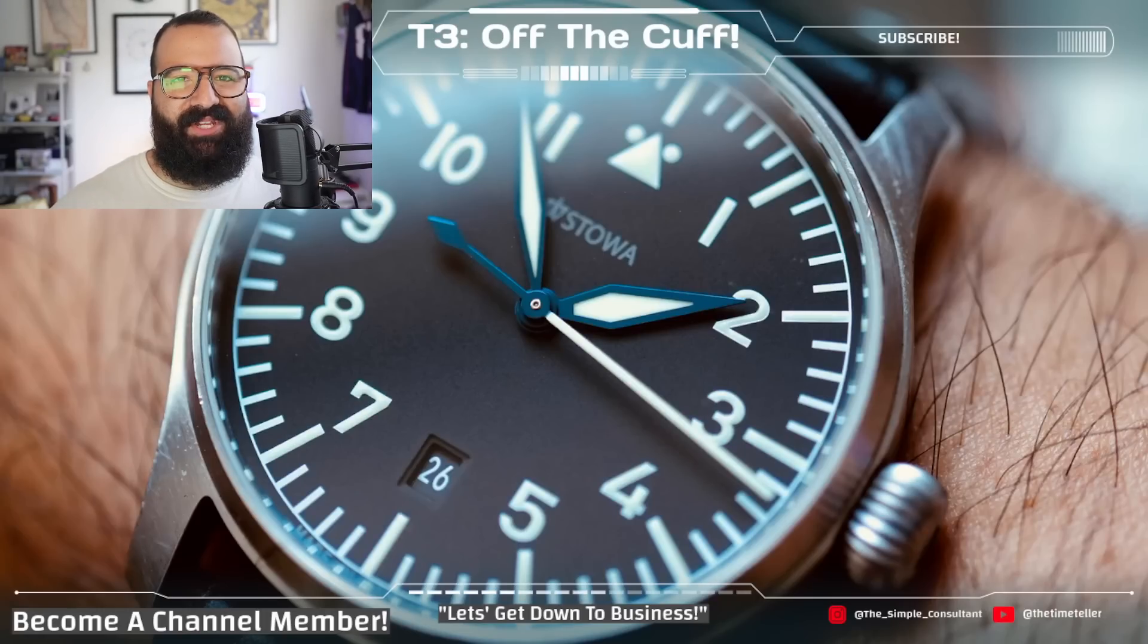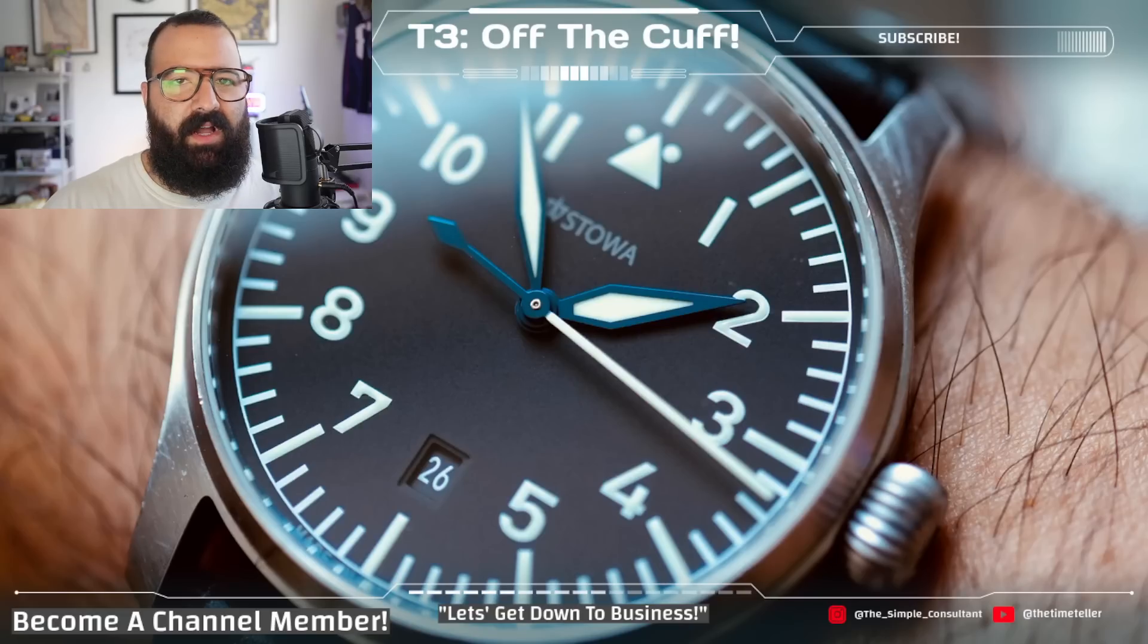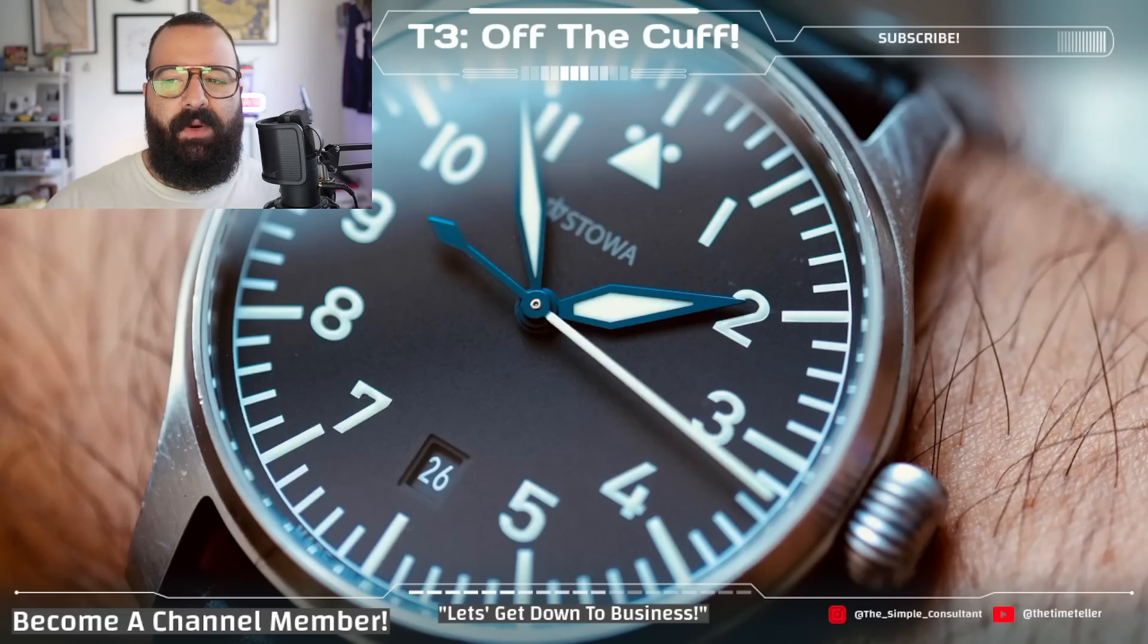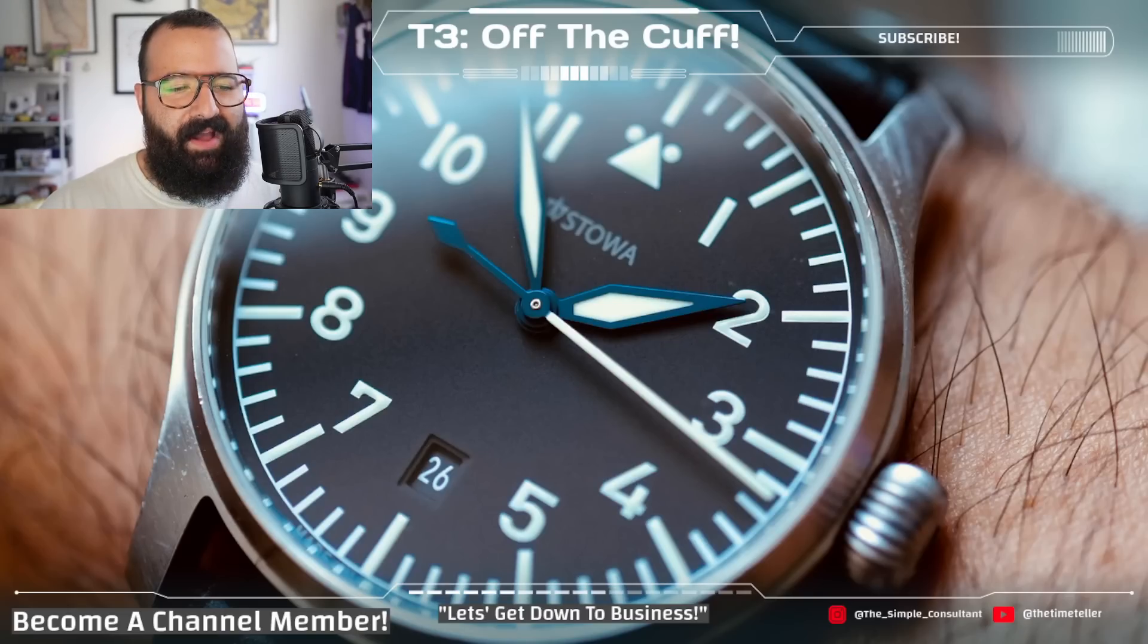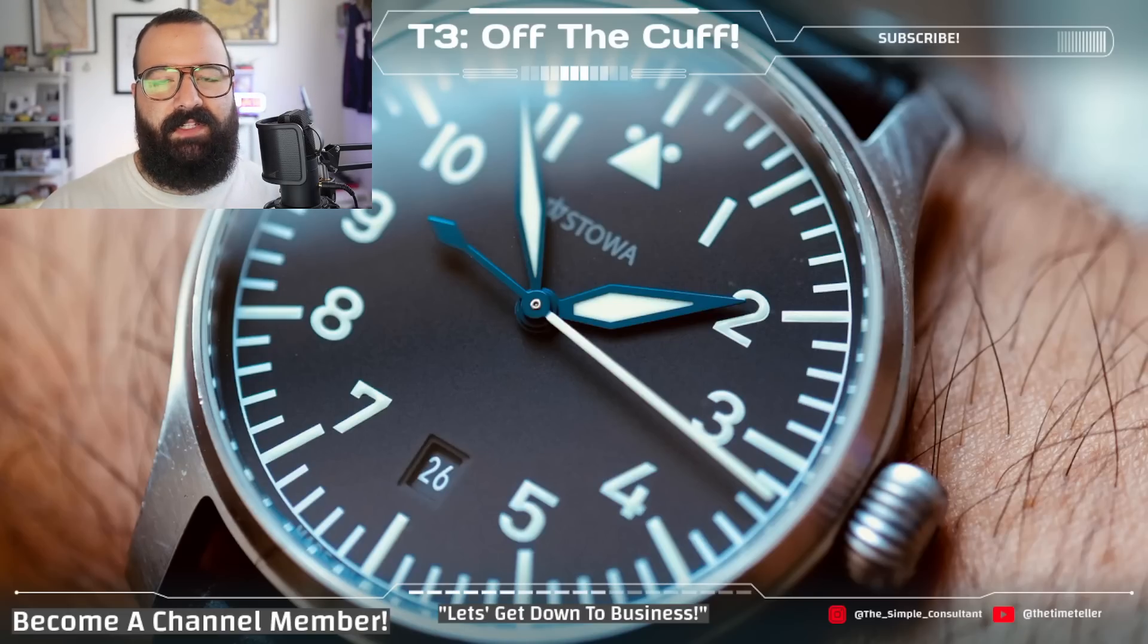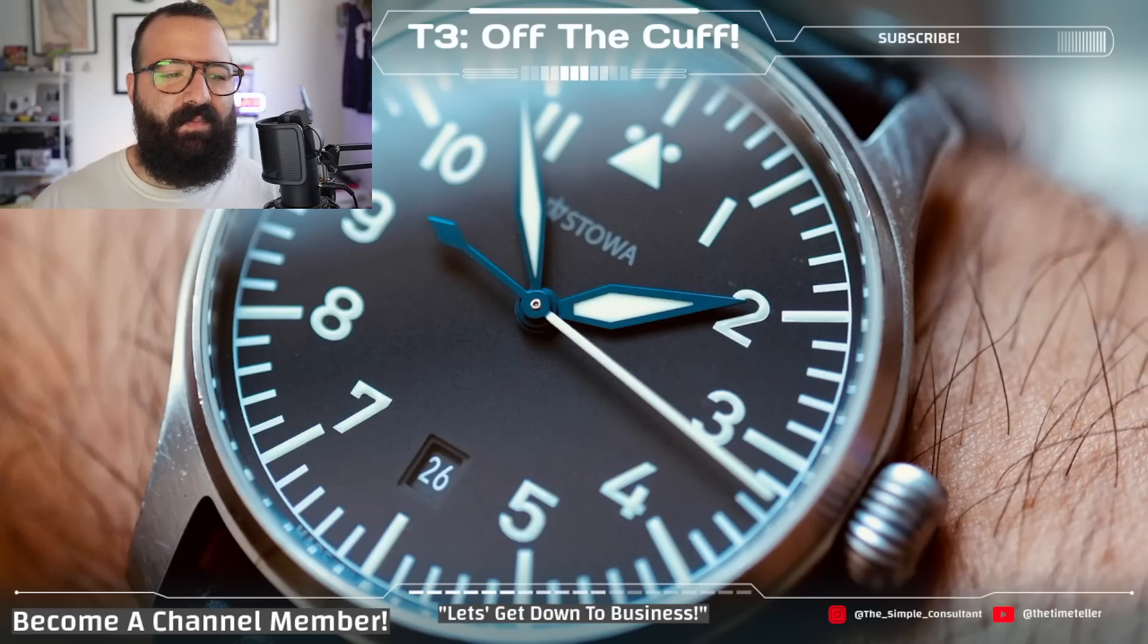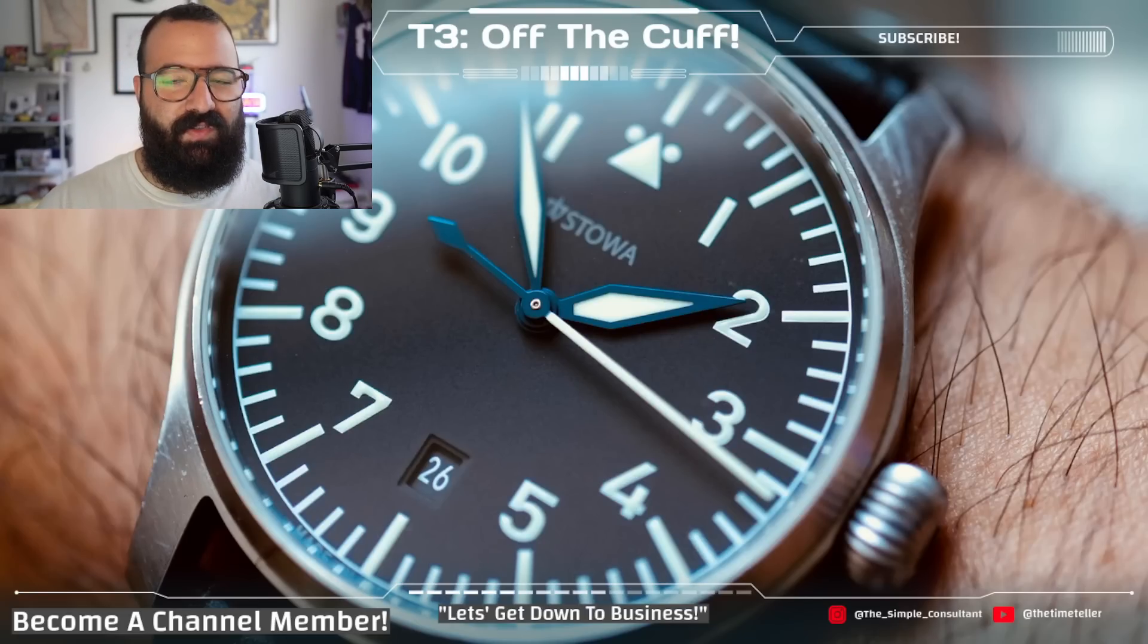What's going on, everybody? I'm Jory Goodman, the Time Teller, here with another installment of T3 Off The Cuff, your one-stop shop for daily horology news. We're going to be talking about a watch that I would say it's a love-hate relationship, but it's honestly pretty much just a hate relationship. And then we're going to finish it up with something positive. So don't worry, this isn't going to be a solely negative video.